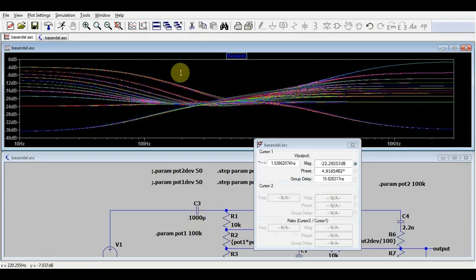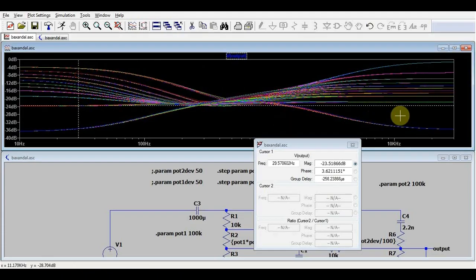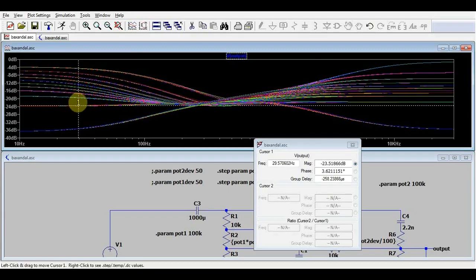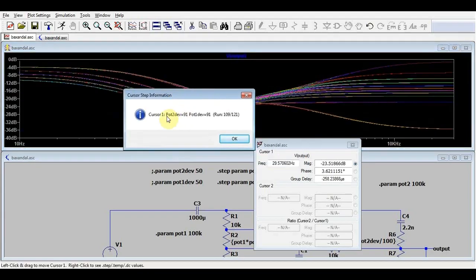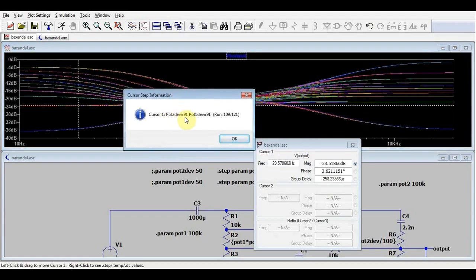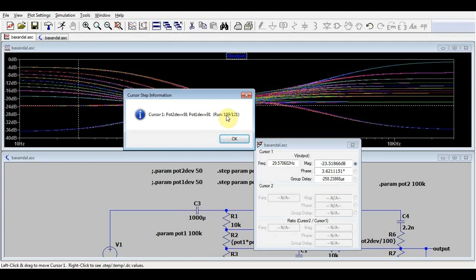To see exactly which out of all the simulations this one is, I can simply right click on it and it will tell me that potentiometer 2 is at 91 and potentiometer 1 is also at 91. Run 109 out of 121.